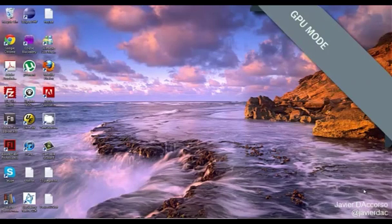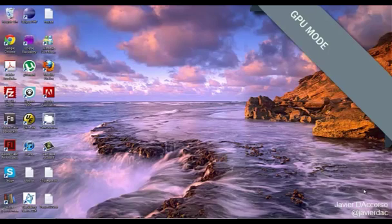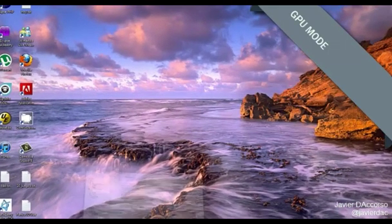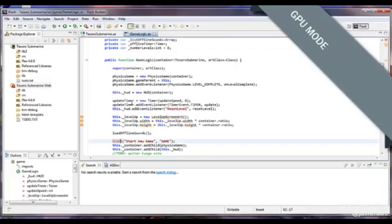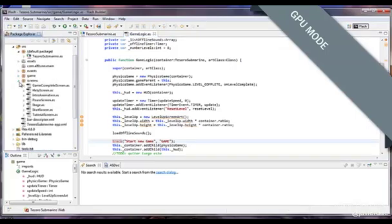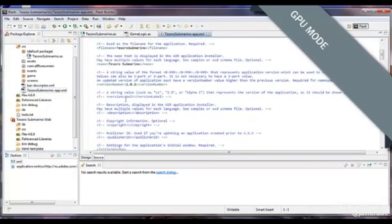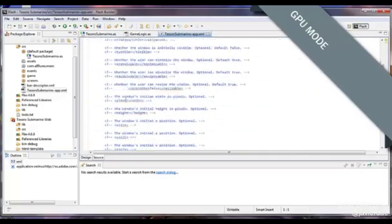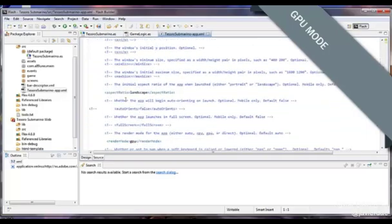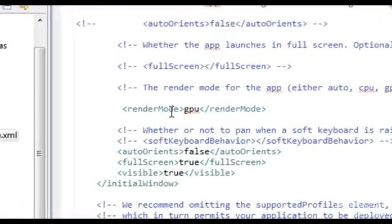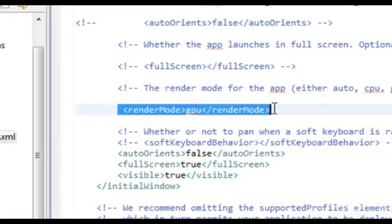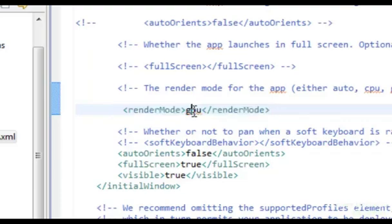An extra add for the performance should be to implement the graphic acceleration. That's really easy and you just need to go to your XML of your projects. Make it open and over here, in the render mode, use GPU. It means graphic processing unit and it's going to be much faster than before. You have to try that.